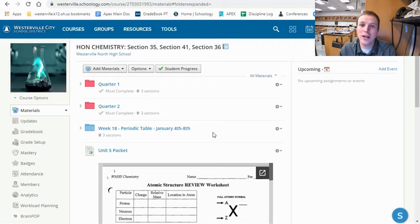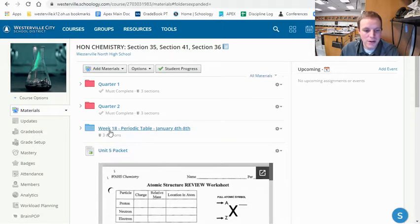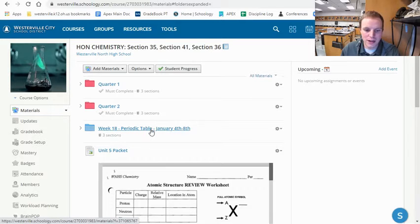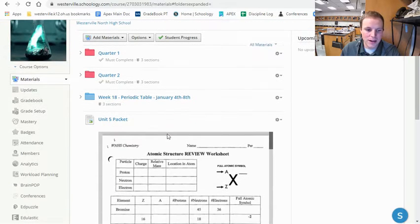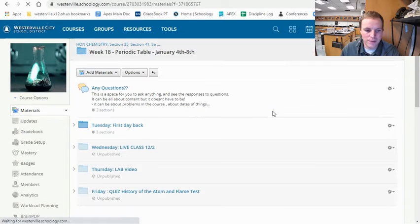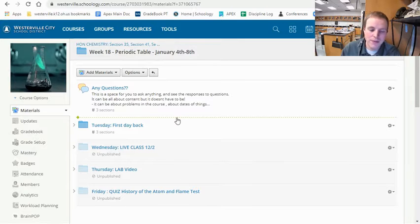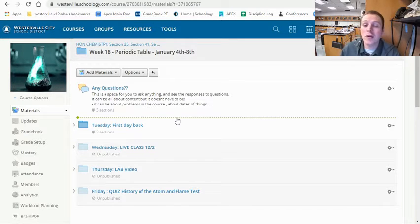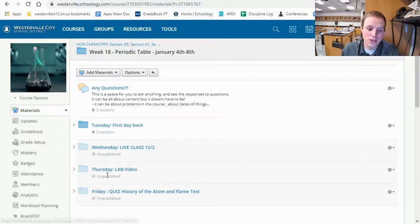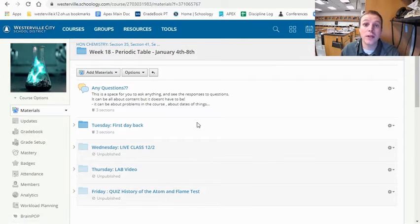Let's take a look at what a typical week will look like. Tomorrow we're starting Week 18, which covers the periodic table — Unit 5. As we go through the quarter, you'll see more weeks show up. If you click into this week, there'll be a folder for every day: Tuesday, Wednesday, Thursday, Friday. The Tuesday folder will become published tomorrow morning. You won't see the Wednesday, Thursday, or Friday folders yet, but they will appear as we get to each day.